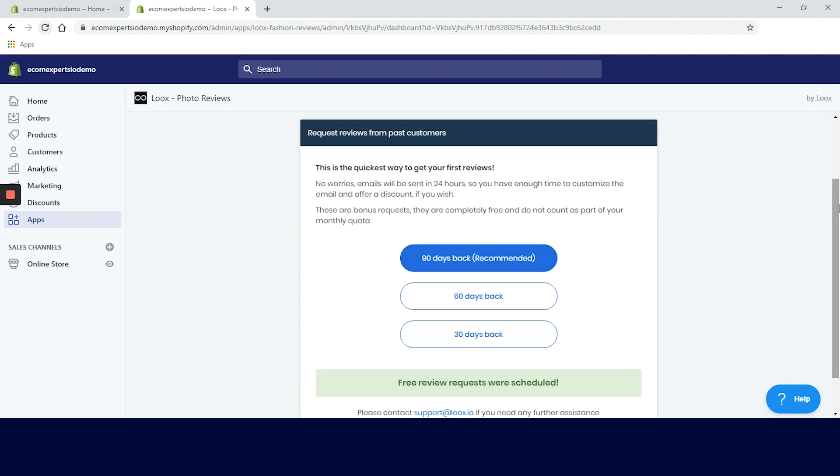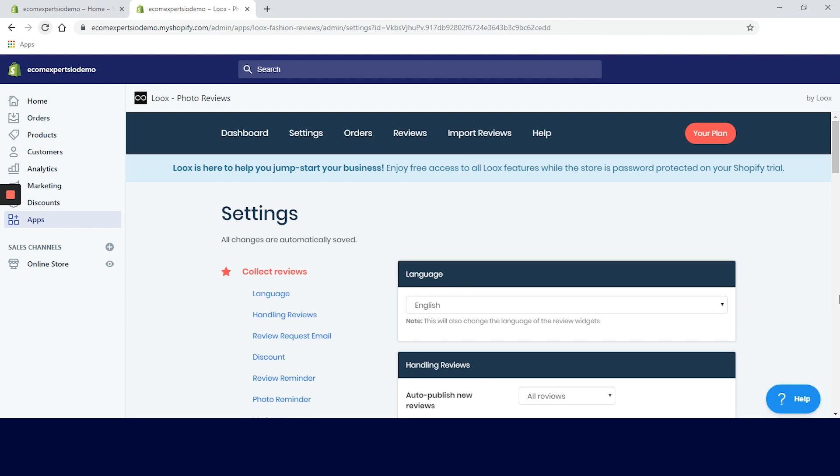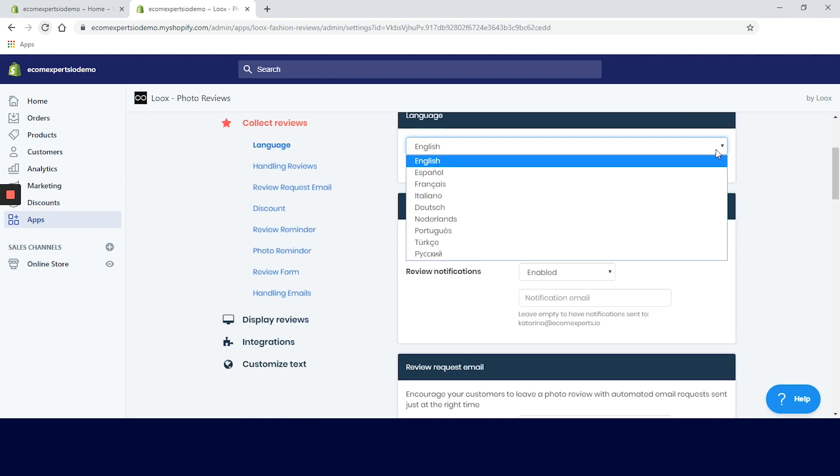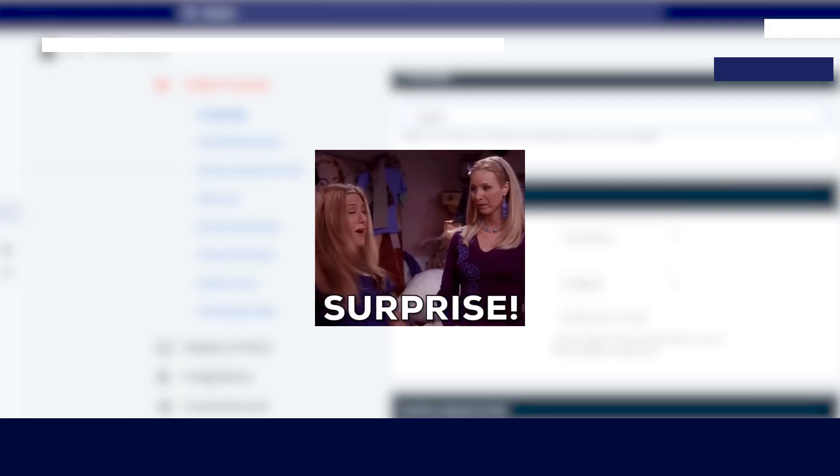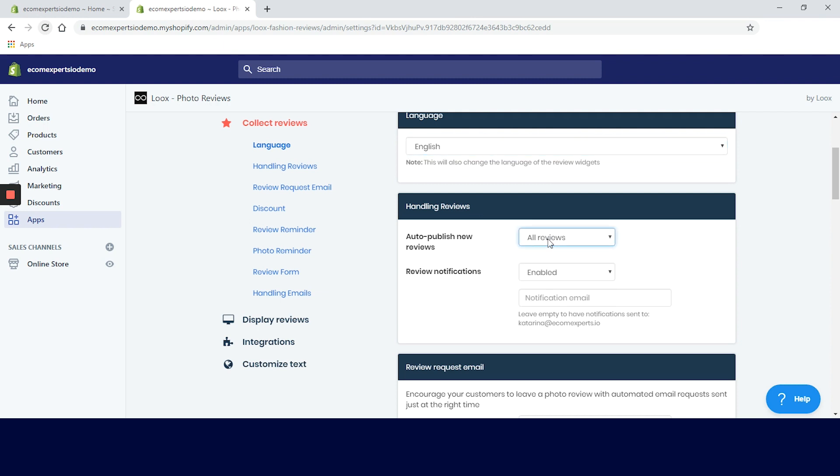Click on 90 days and on the red button that says continue to settings. We are in the setting window now and the first step is language. Nine languages are available and we are going to go with English. Surprise, surprise. On the next tab we have handling reviews and here we can choose which reviews are going to be automatically published. We can also set the rules for email notifications.